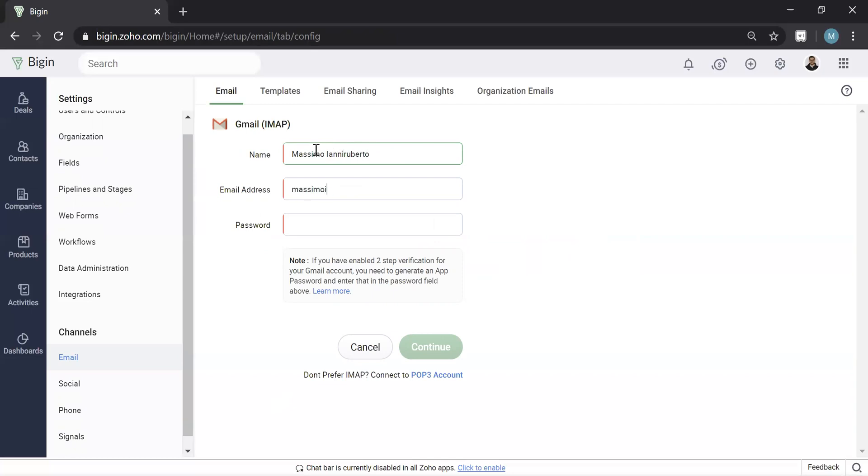Now I'm going to put in my Gmail and my password. Now I'm going to hit Continue.